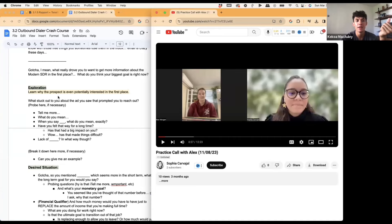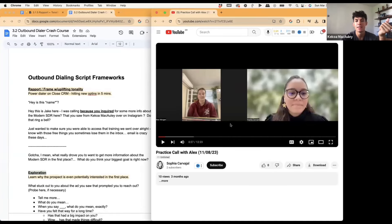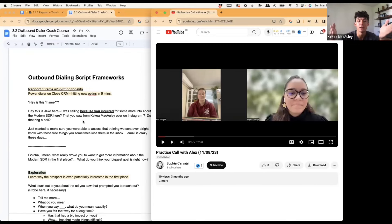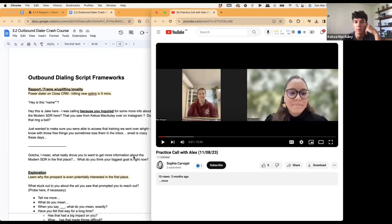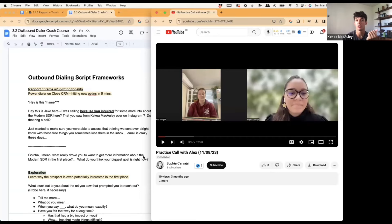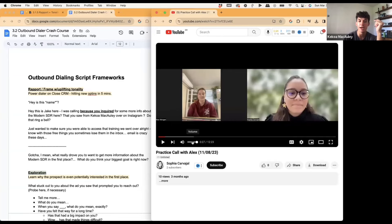This is a pretty friendly intro and it's going to be a little different than our outbound crash course. Let's say I'm Sophia calling Alex — I'd probably start the call like: "Hey, is this Alex? Hey Alex, this is Sophia. I was calling because you inquired for more info about XYZ product that you saw from XYZ. Does that ring a bell? Cool Alex — what really drove you to want to get more information?" Now this call is different because Sophia most likely had an application from Alex, so she already has context.